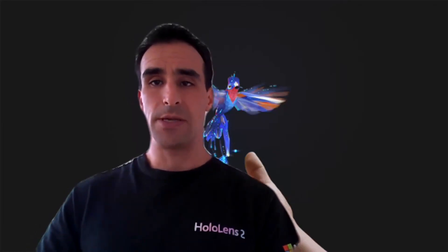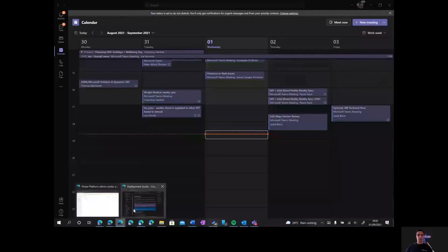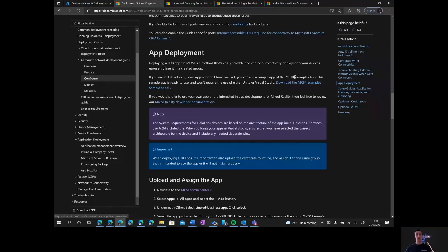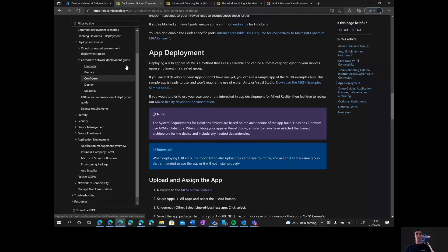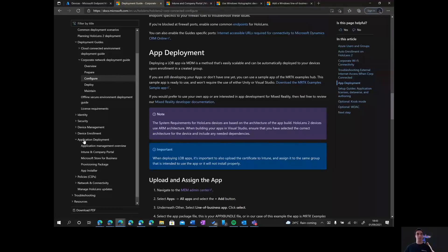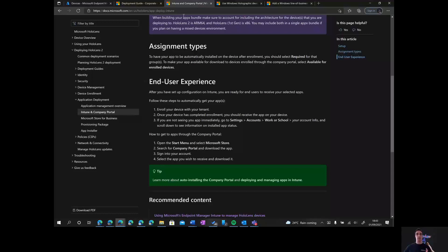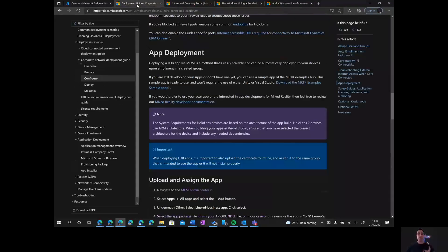I'm going to be sharing my screen. What you're seeing here is the documentation we have on how to do this. We're going to be using the deployment guide for corporate environments, although there's also a brief mention in the application deployment section on how to do it using Intune. I will be linking to all of these documents in the description of the video.